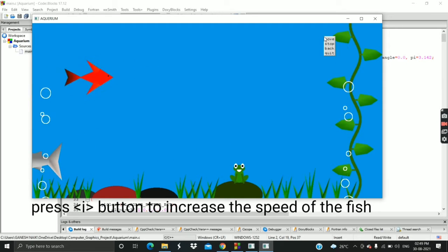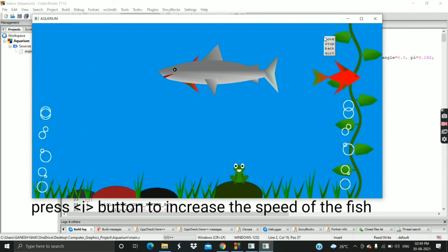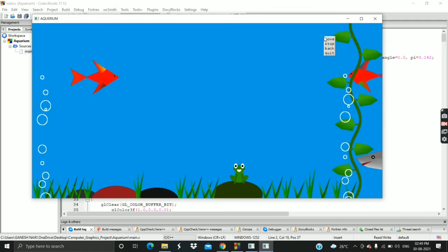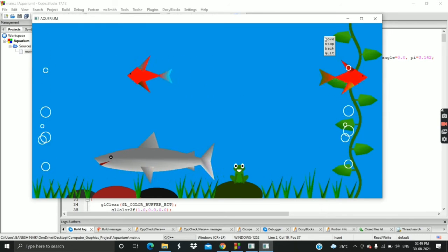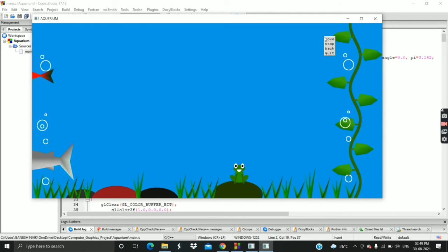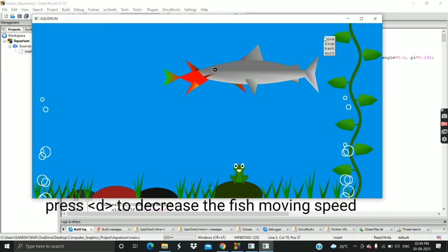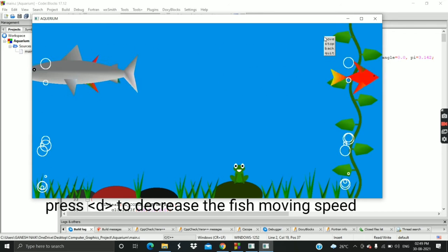If you press I button then the fish's moving speed increases. If you press D button then the fish's moving speed decreases.